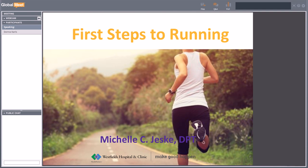This meeting is now being recorded. Welcome to the Lunch and Learn webinar. We're going to talk with Michelle Jeske, a physical therapist from Westfield Hospital and Clinic, who will share with us first steps to running. We are recording the webinar, and if you have to get off early, I will send you the link later during the week. If you have a question for Michelle, there is a Q&A tab at the top of your screen where you can type in your questions. Michelle will address those at the end of her presentation.